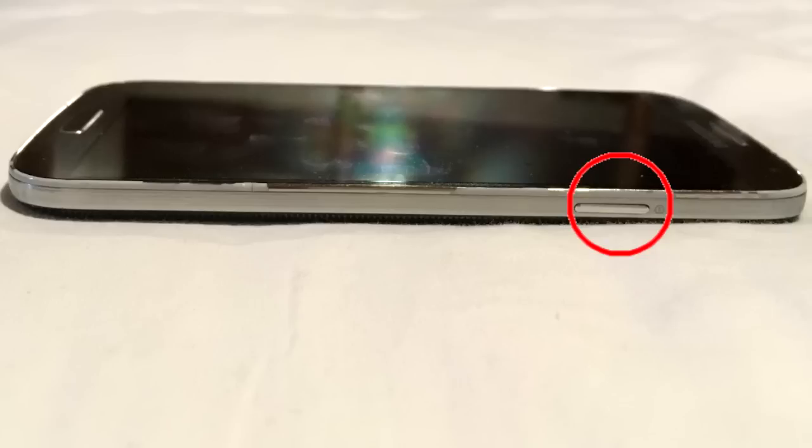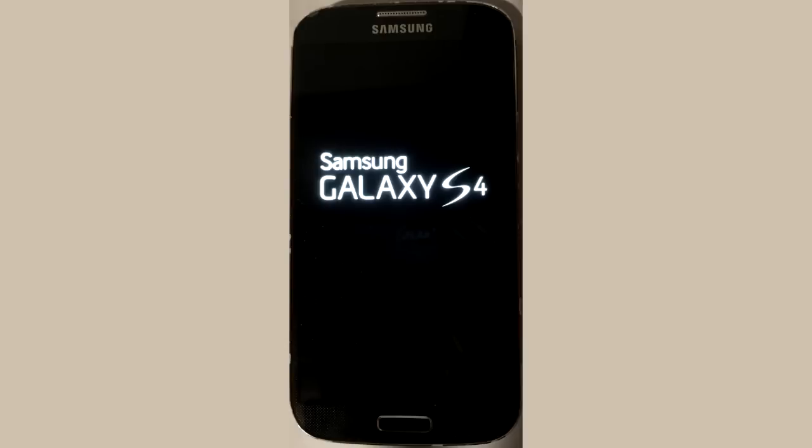Next, press and hold the power button until you see the device model logo pop up. Then release the power button and press and hold the volume down button until the device starts up.